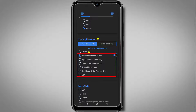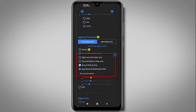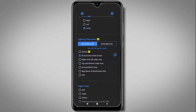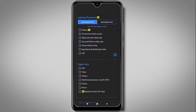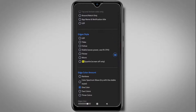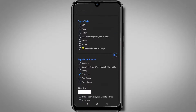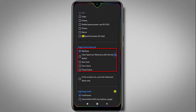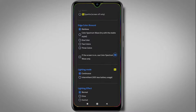Down here, you can choose your lighting edge location like top and bottom, both sides, or just around your notch. I'll select around the whole screen. If you scroll down a little bit, you can see color settings from which you can choose your desired color. I'll select rainbow.